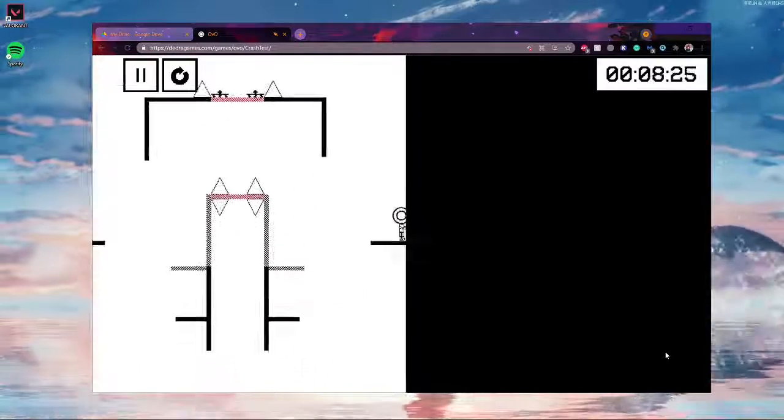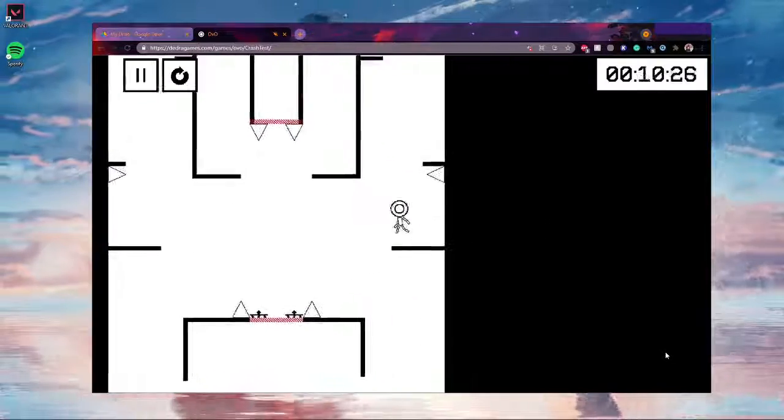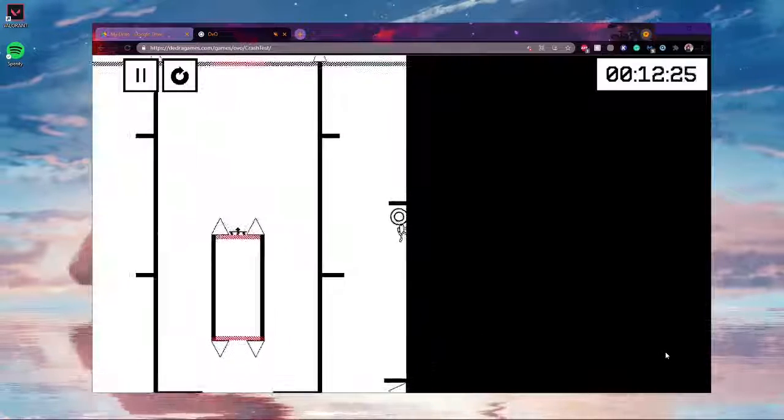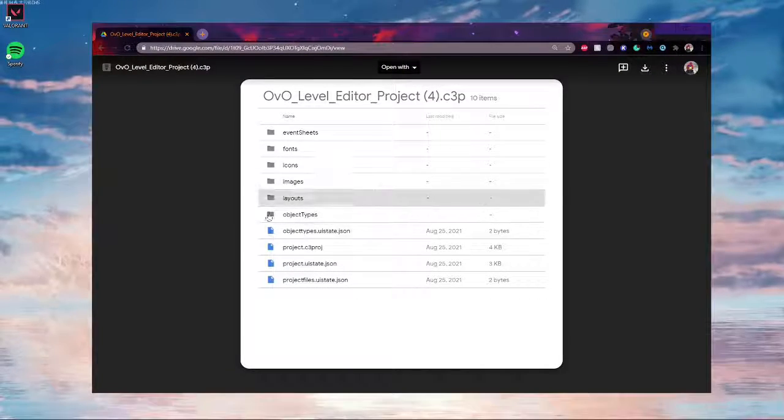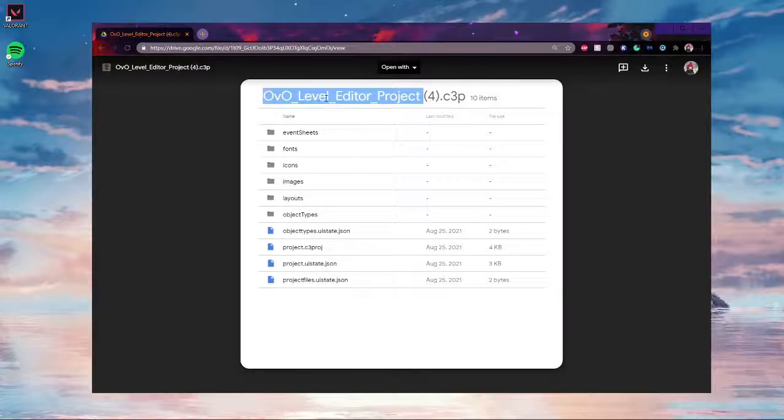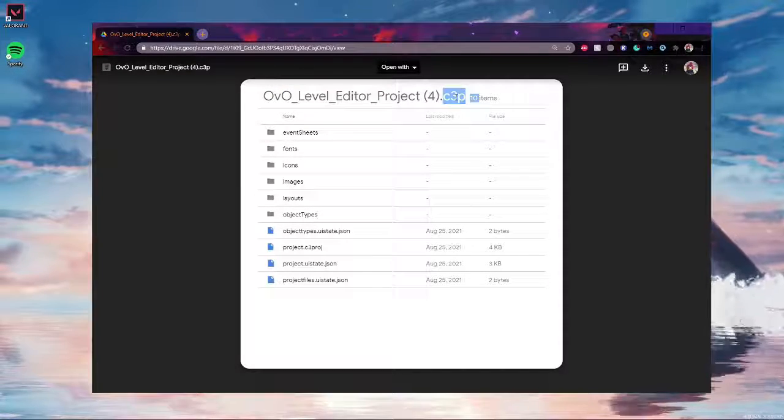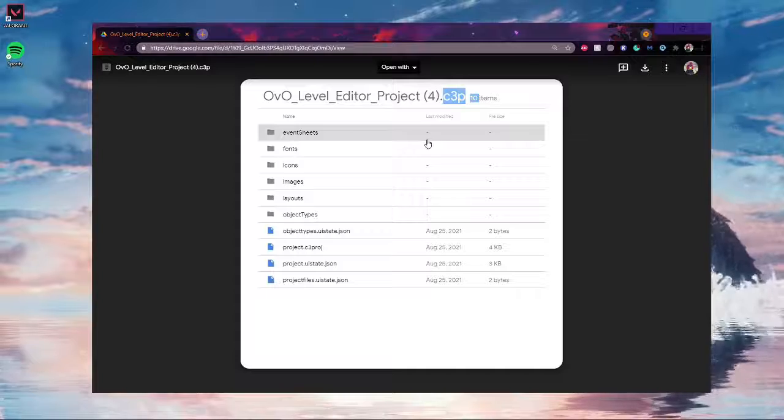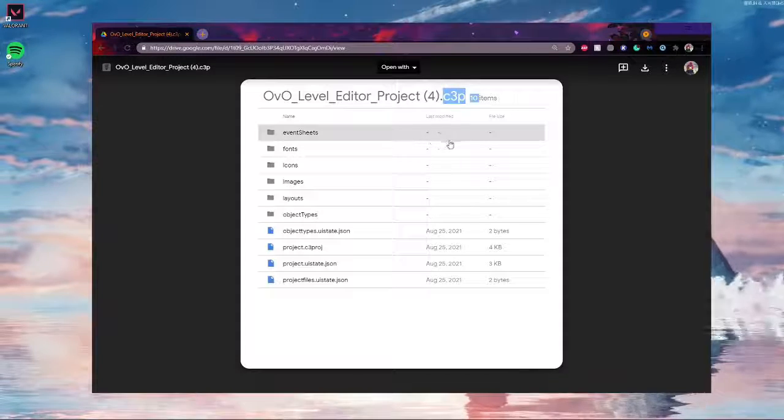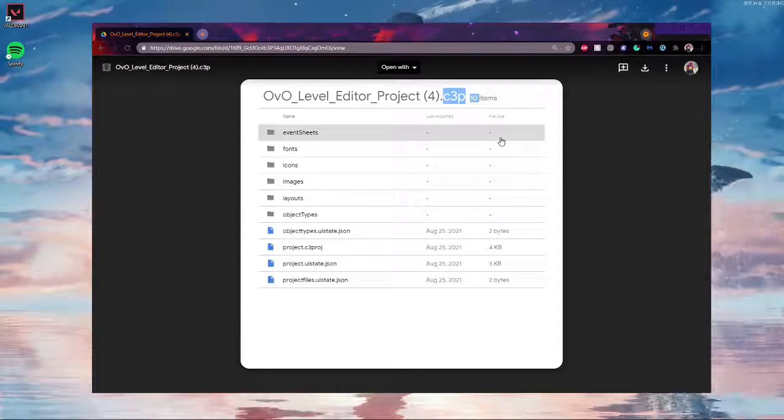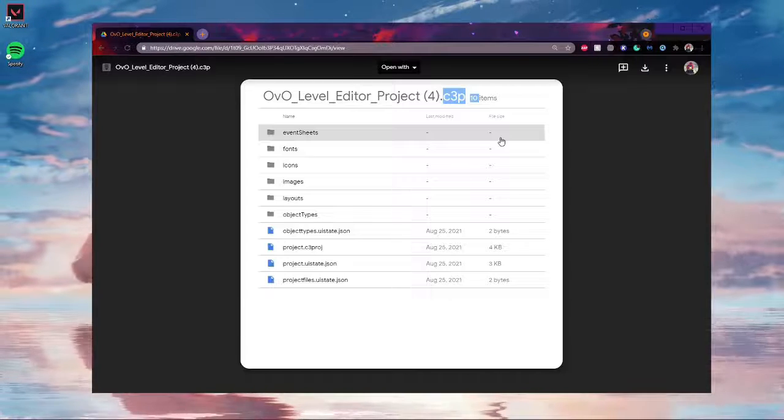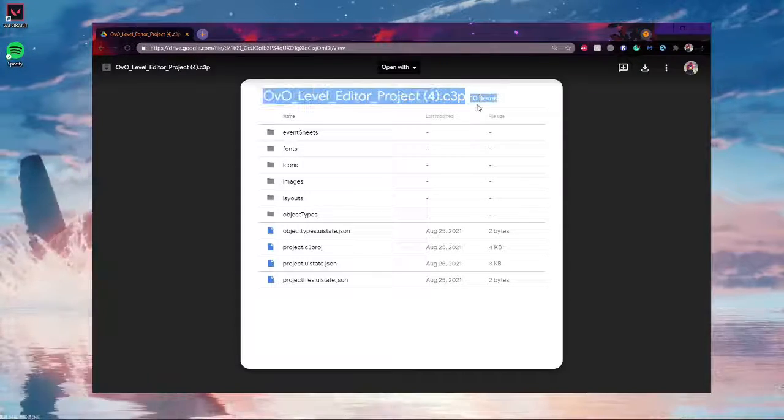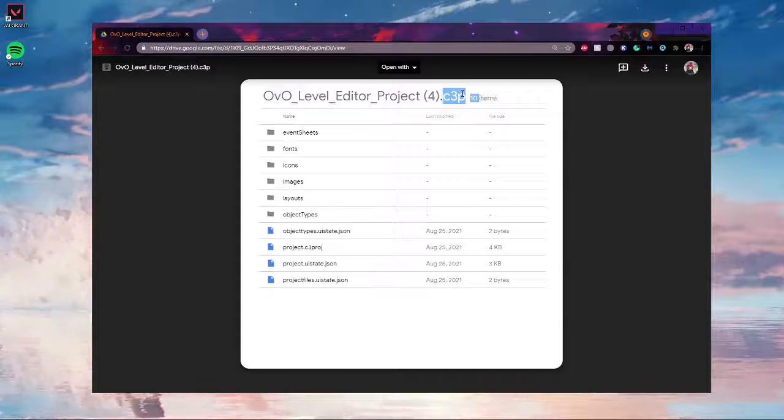It's very exciting, it was only discovered how to do this recently, so let's just get right into it. The first thing you want to do is download the latest version of the OVO level editor project construct 3 file. These are updated and made by Skyman and posted on the discord, so be sure to stay tuned for the new versions of this, but the one I'll have linked in the description is good enough.